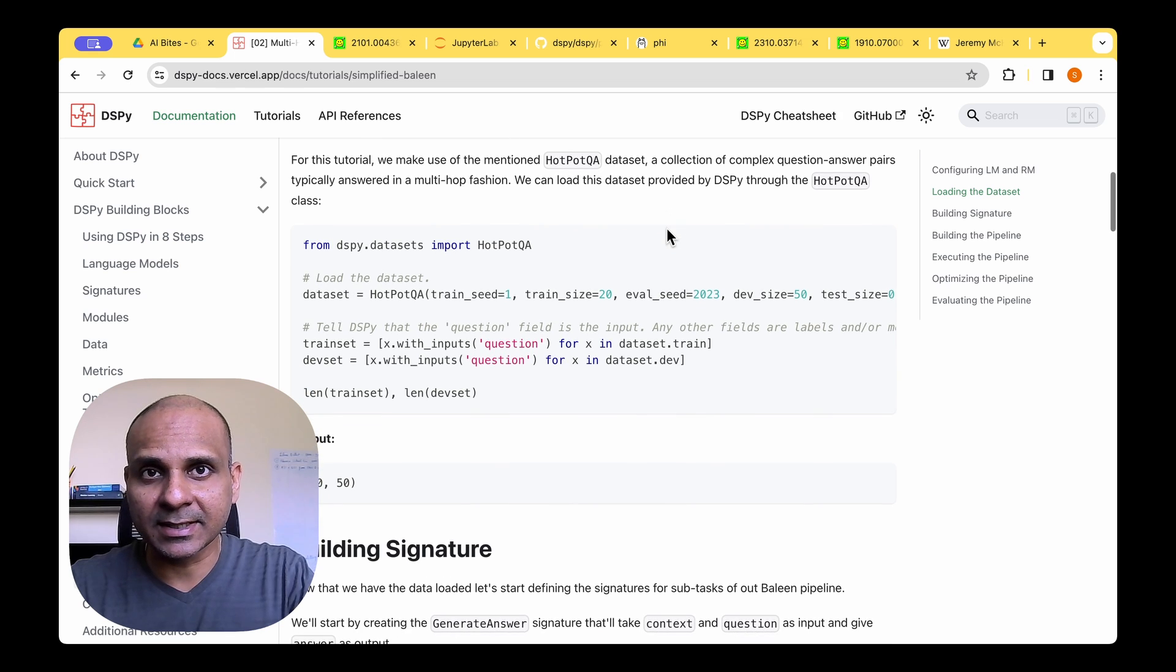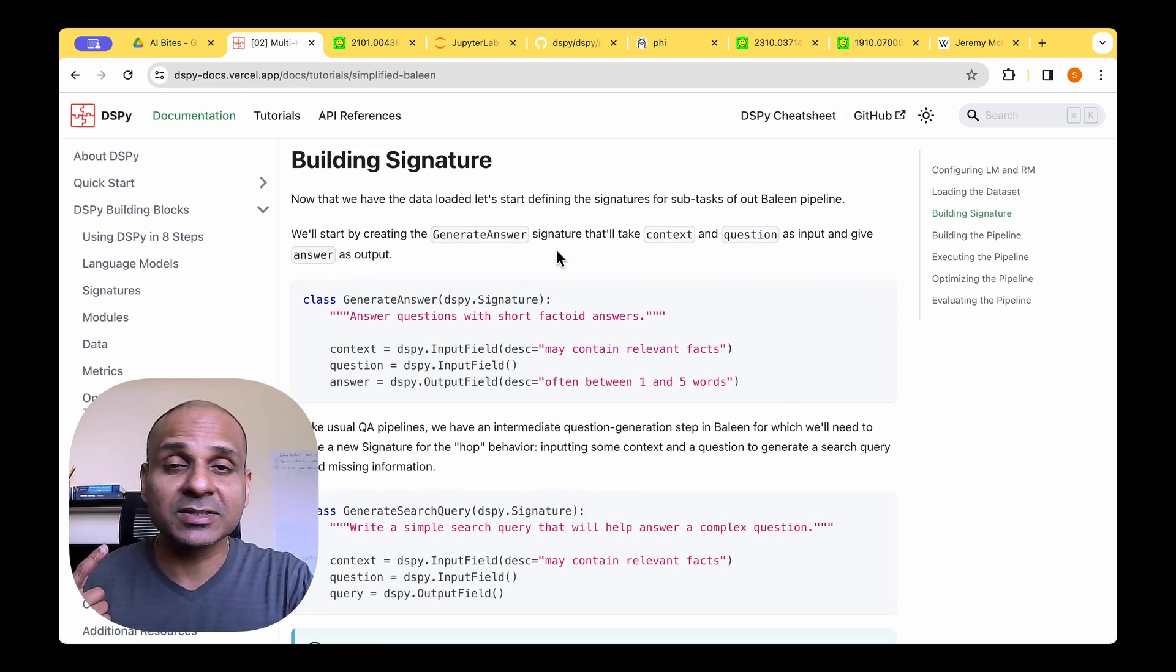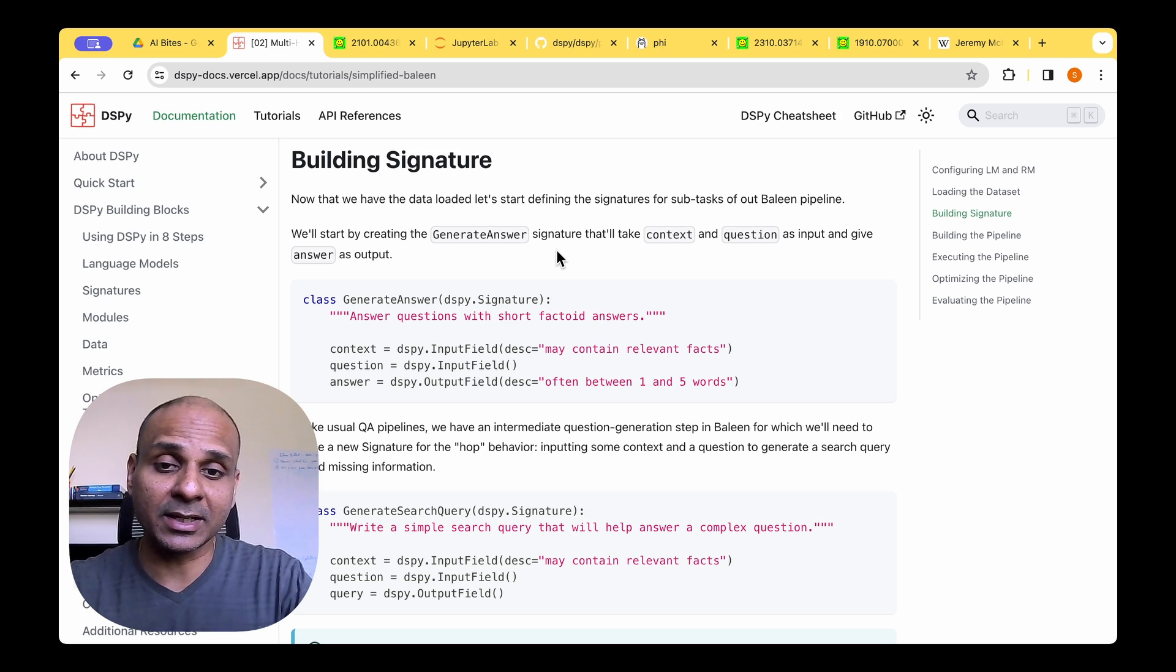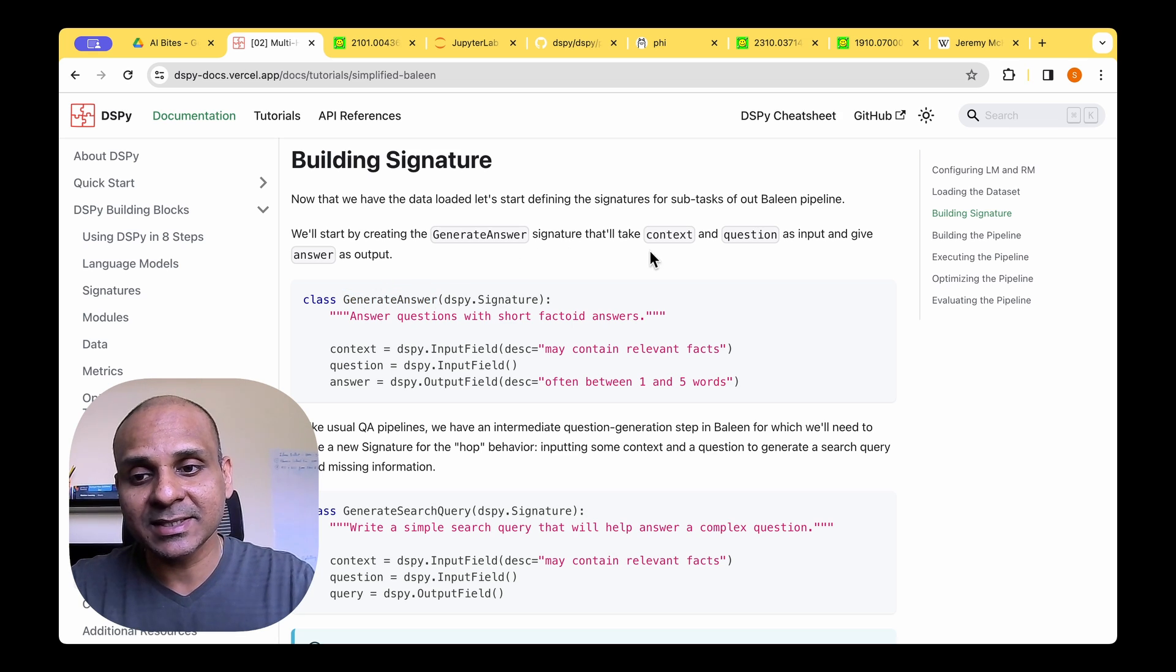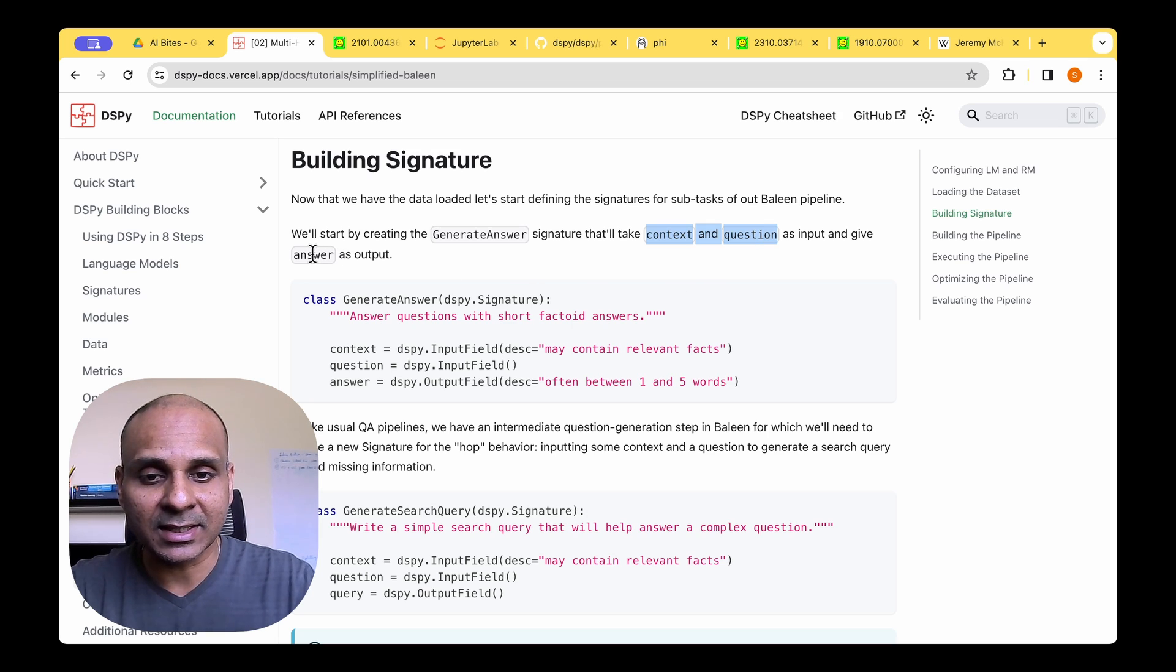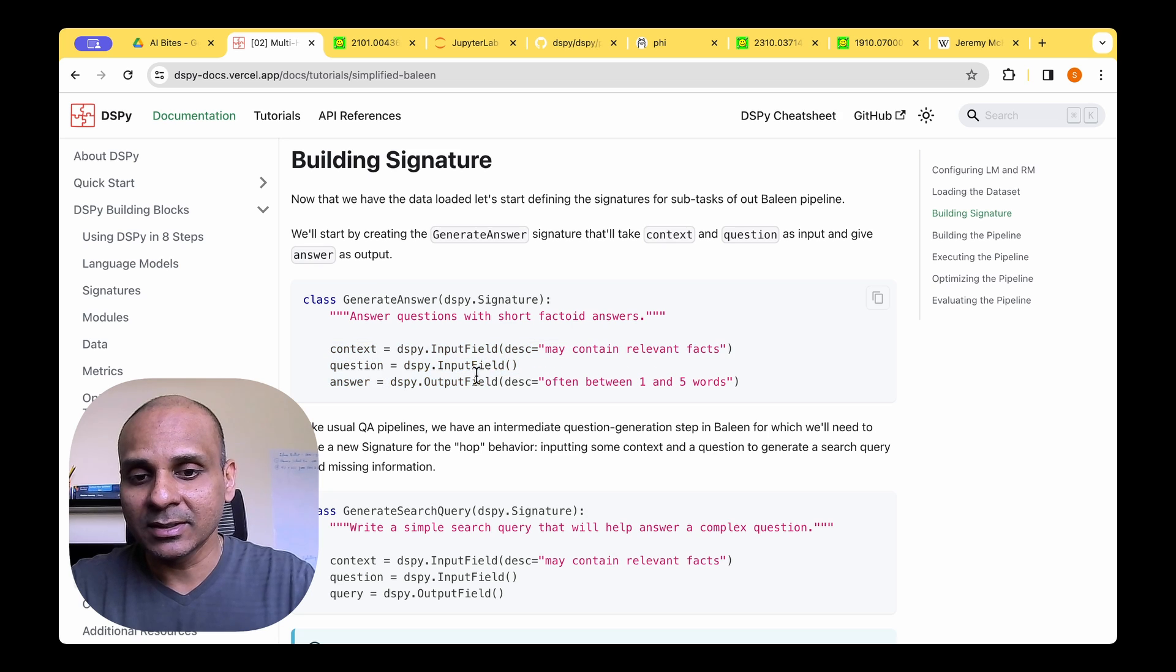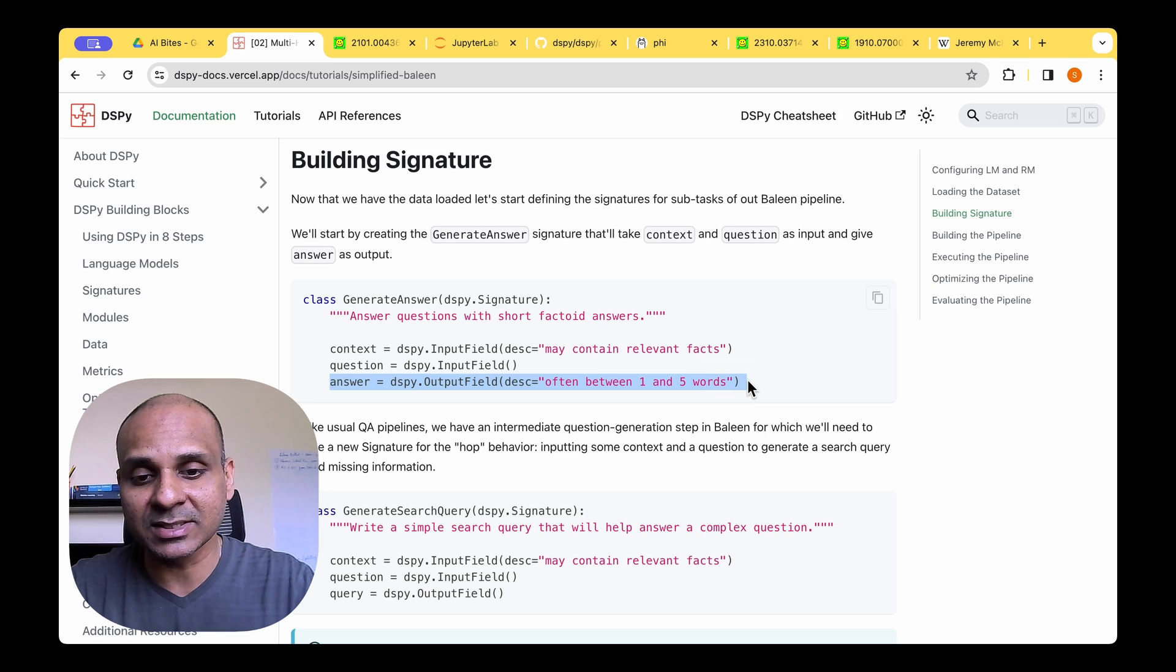So once you've loaded the data, we need to start looking into building the signatures. So there are two signatures that need to be created for this pipeline. The first one is the generate answer one. The signature will take the context and the question as input and give the answer as the output. So it's just three lines of code. One is for the context and the other one is for the question and the other one is for the output field,